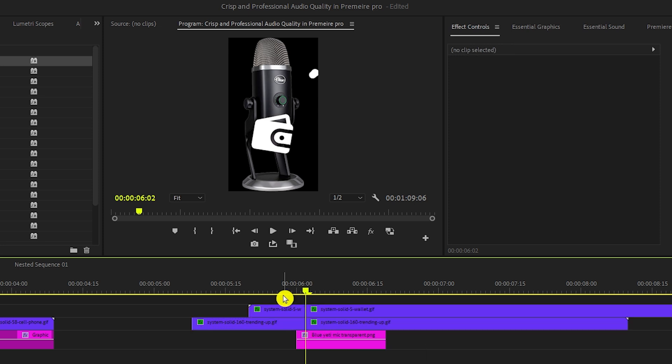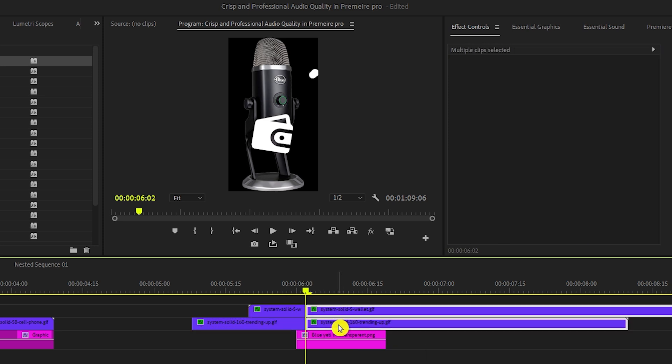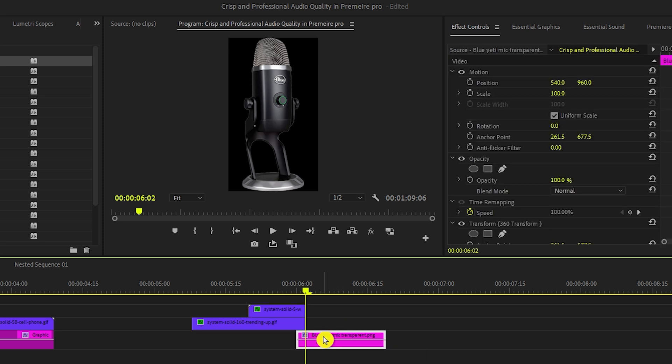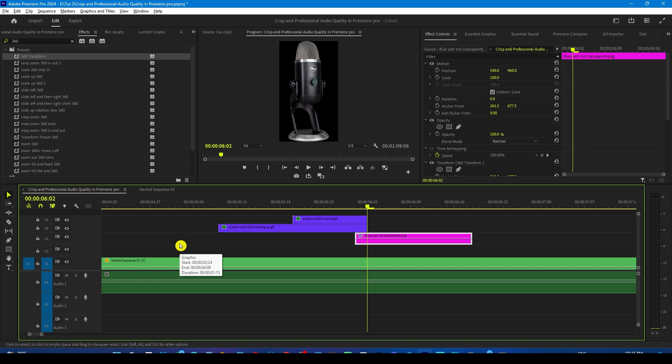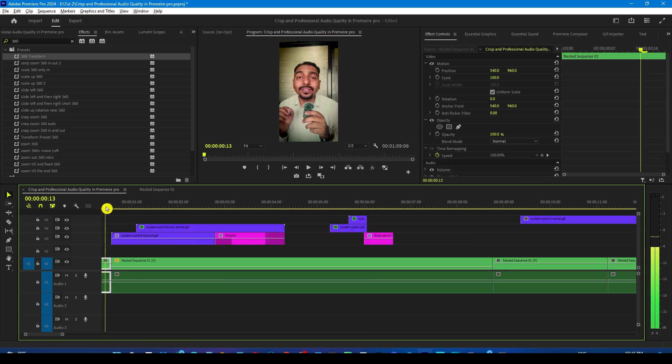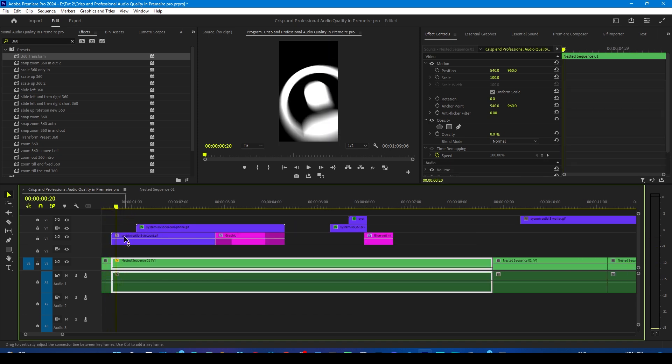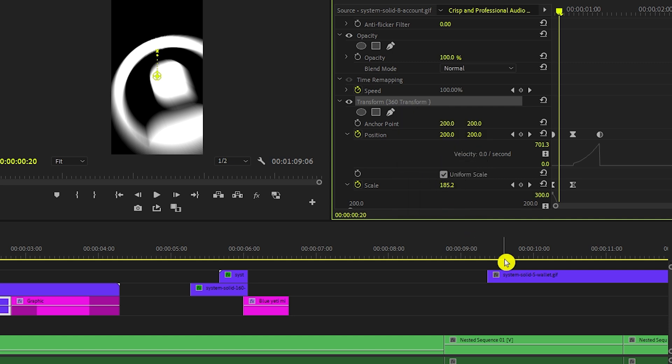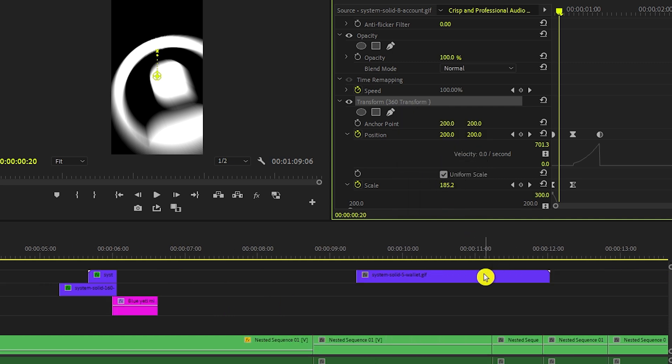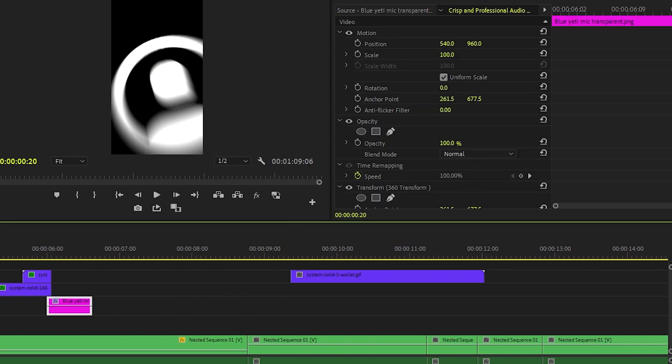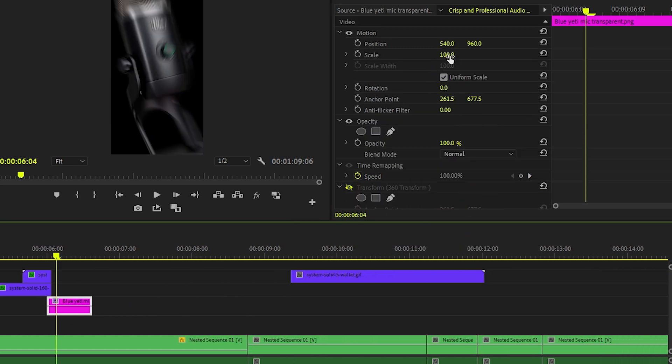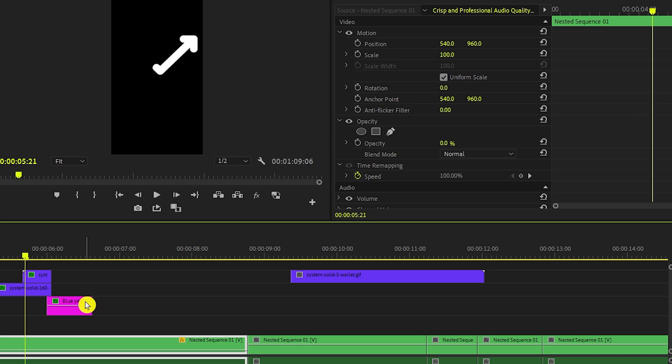Now trim the grow and the wallet layer a bit from here. Now copy the animation of the profile layer which we created in the start by going to the effects control panel and paste it on the mic layer and now adjust the mic scale value.